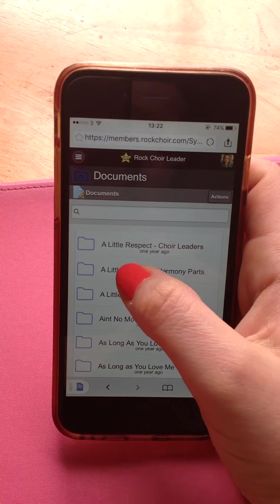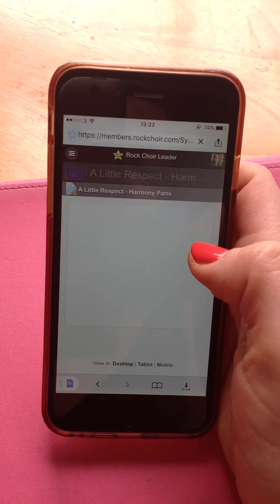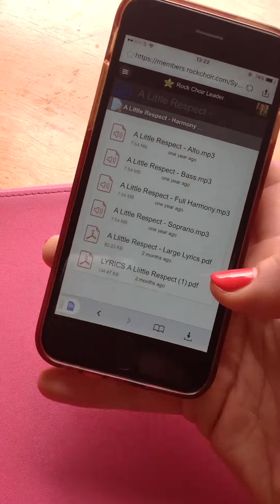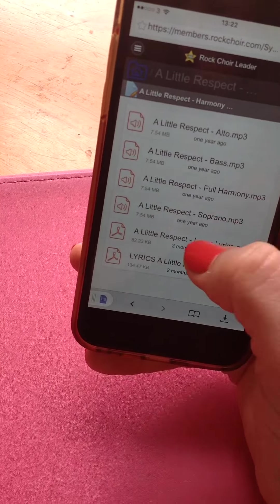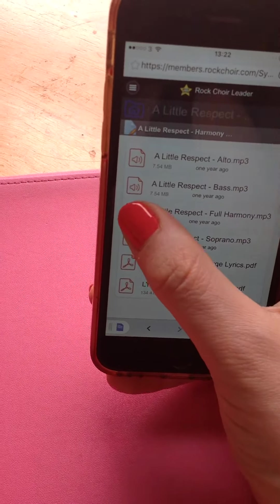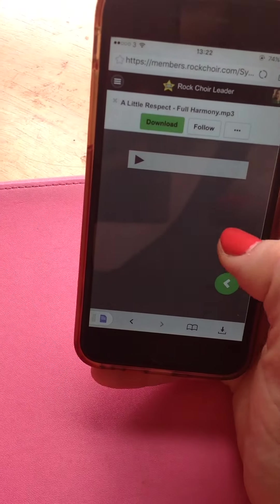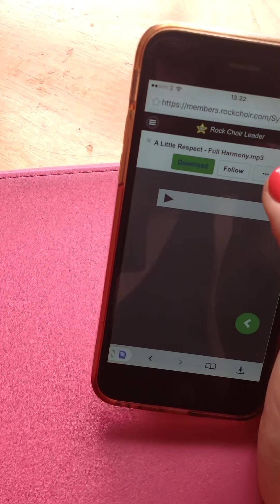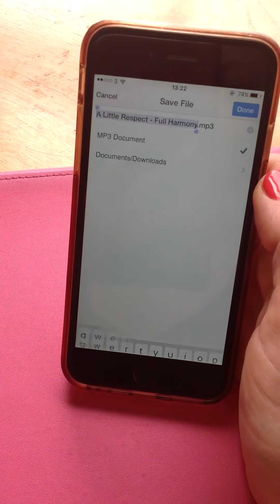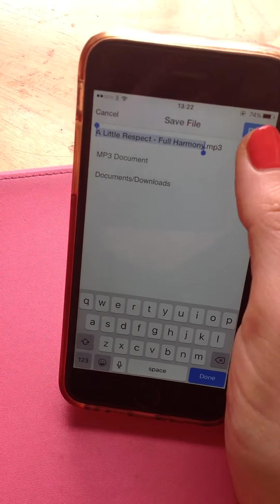I'm going to download A Little Respect, one of the harmony parts. So you highlight it. I'm going to go for Full Harmony. Click on there, download up here, whatever you want to call it. Done.